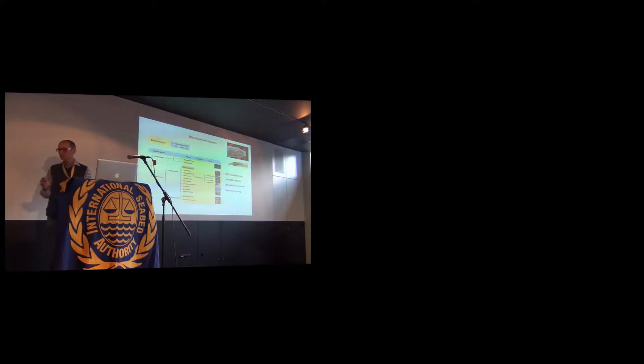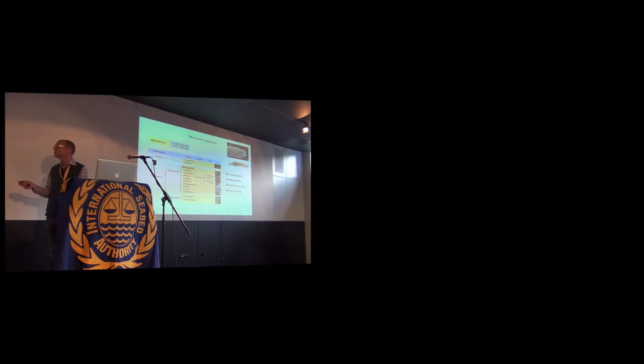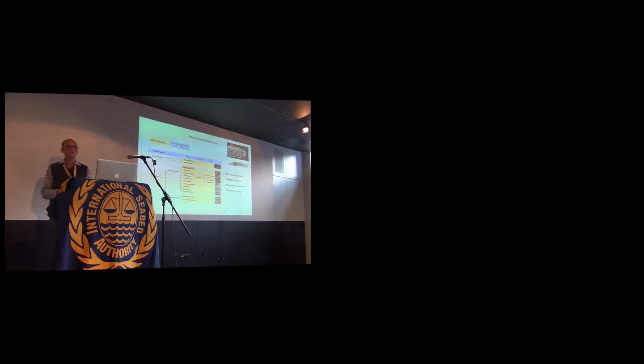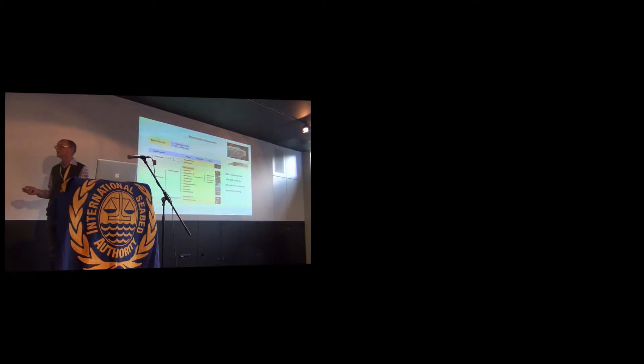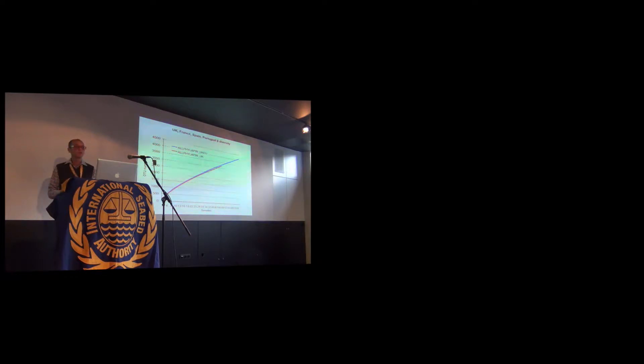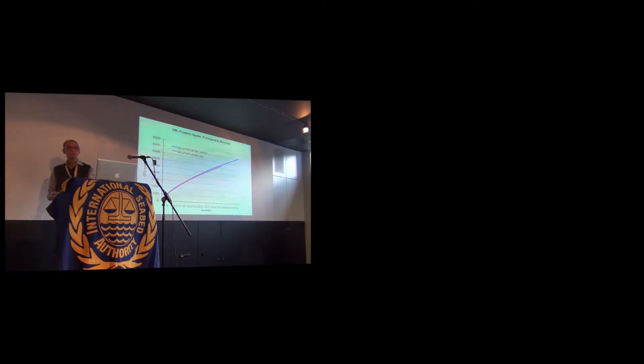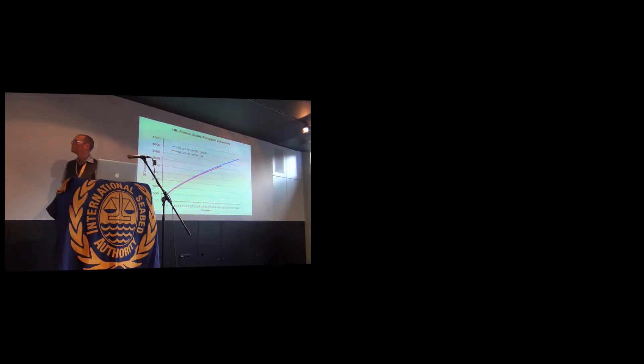We're talking about meiofaunal communities. The issue with meiofaunal communities is not only their small size, but also their very high abundance. This is a value of nematode potential abundance in sandy sediments, going up to even more individuals in different environments. They're very important, so people like studying them in various sediment ecosystems.